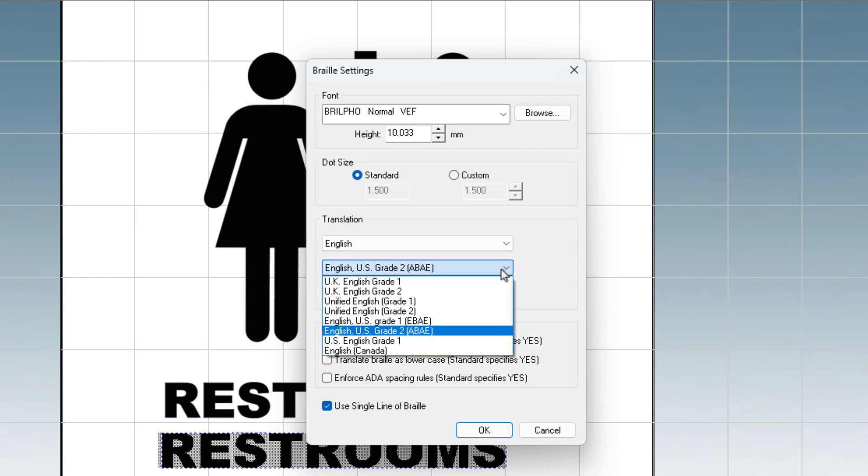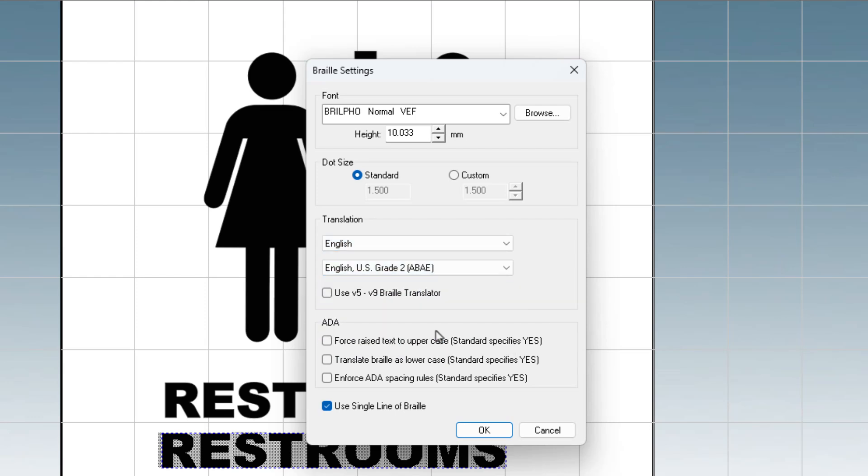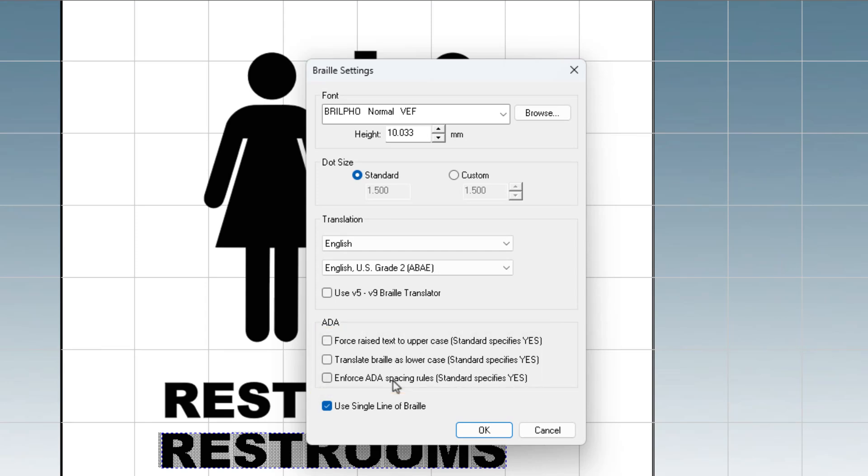Each language has multiple versions of Braille. For this demonstration, we will have the ADA compliance unselected, but as you can see, you are able to comply with ADA specifications if you choose. Now that language and version is selected, click OK.